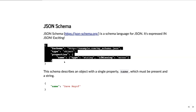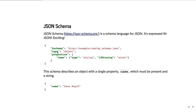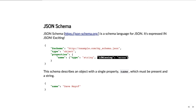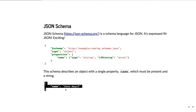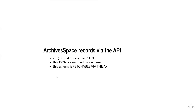Here's a full JSON schema that describes an object with a name property whose type is string and if missing is incorrect. Here is an object that matches the schema, named David Mayo. ArchivesSpace records via the API are mostly returned as JSON, and this JSON is described by a schema which is fetchable via the API.